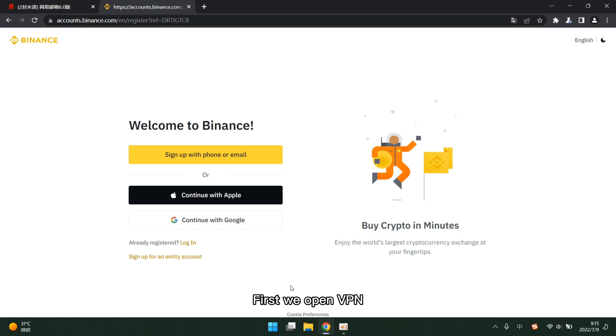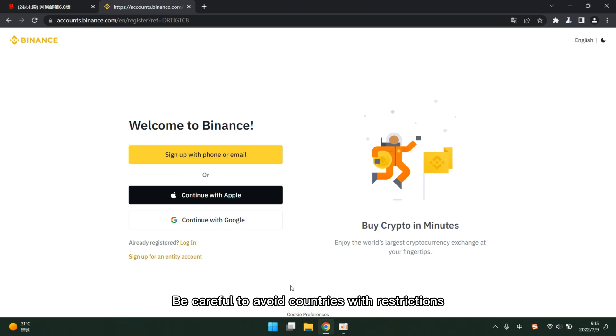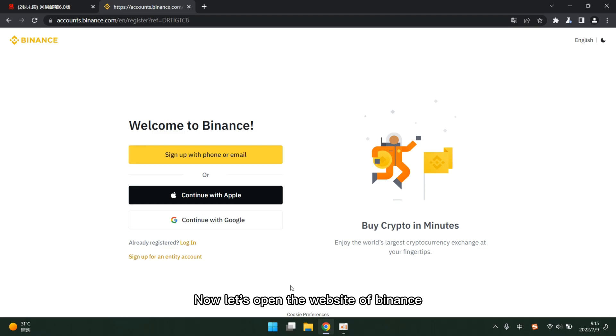First we open VPN. Be careful to avoid countries with restrictions. Now let's open the website of Binance.